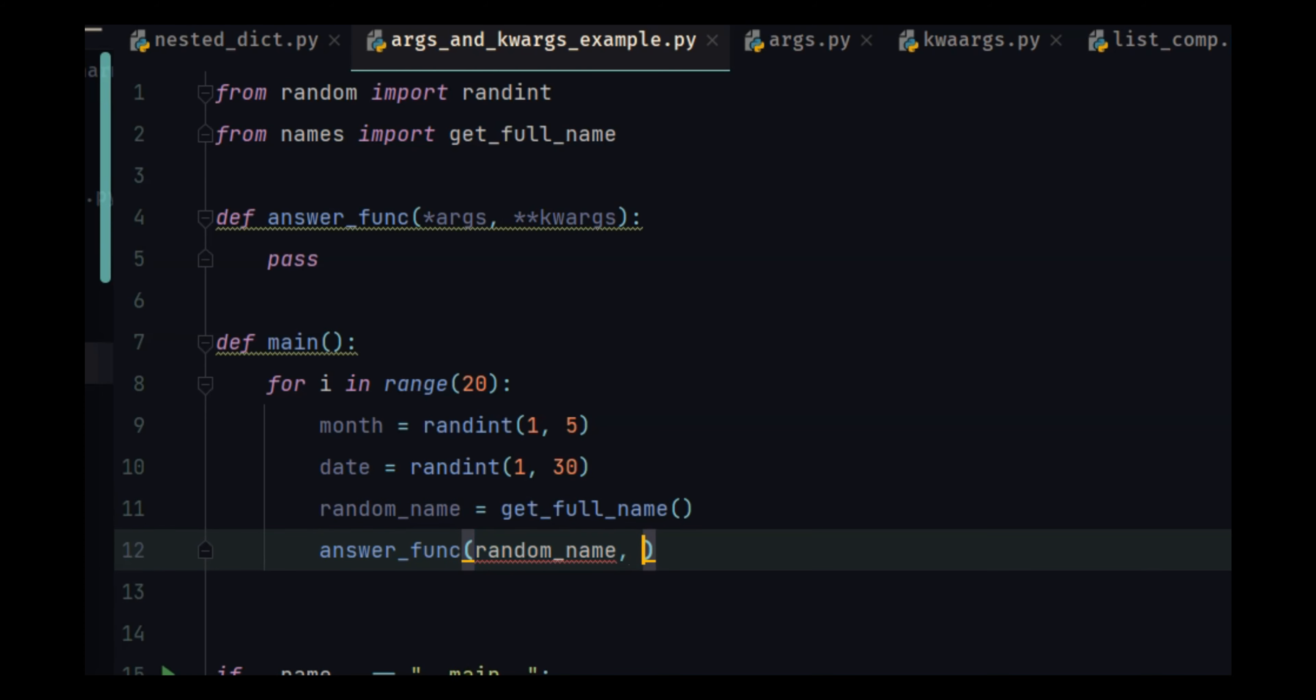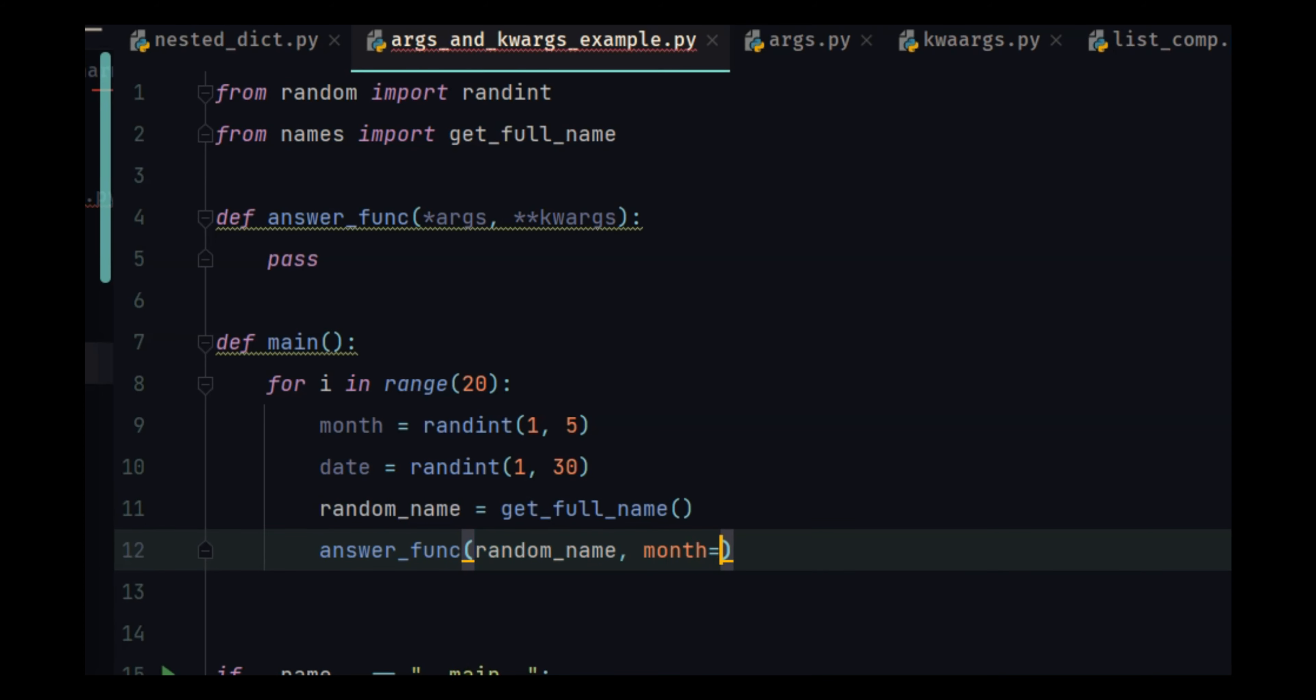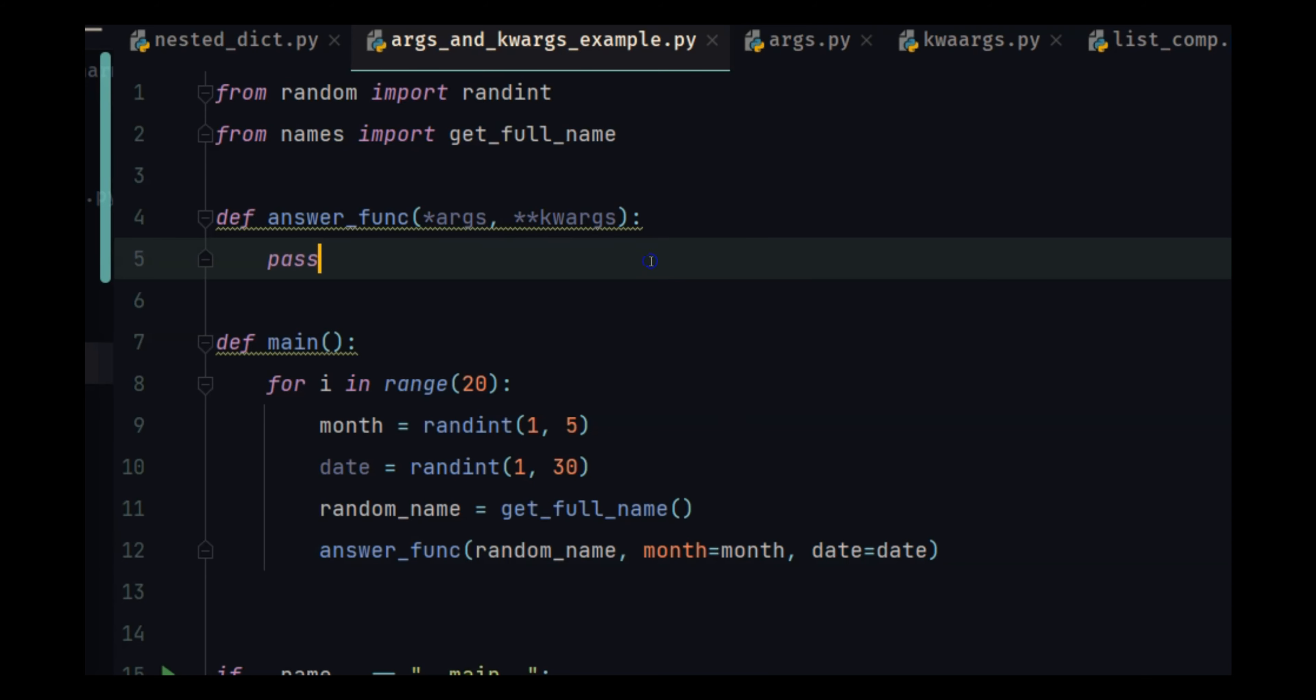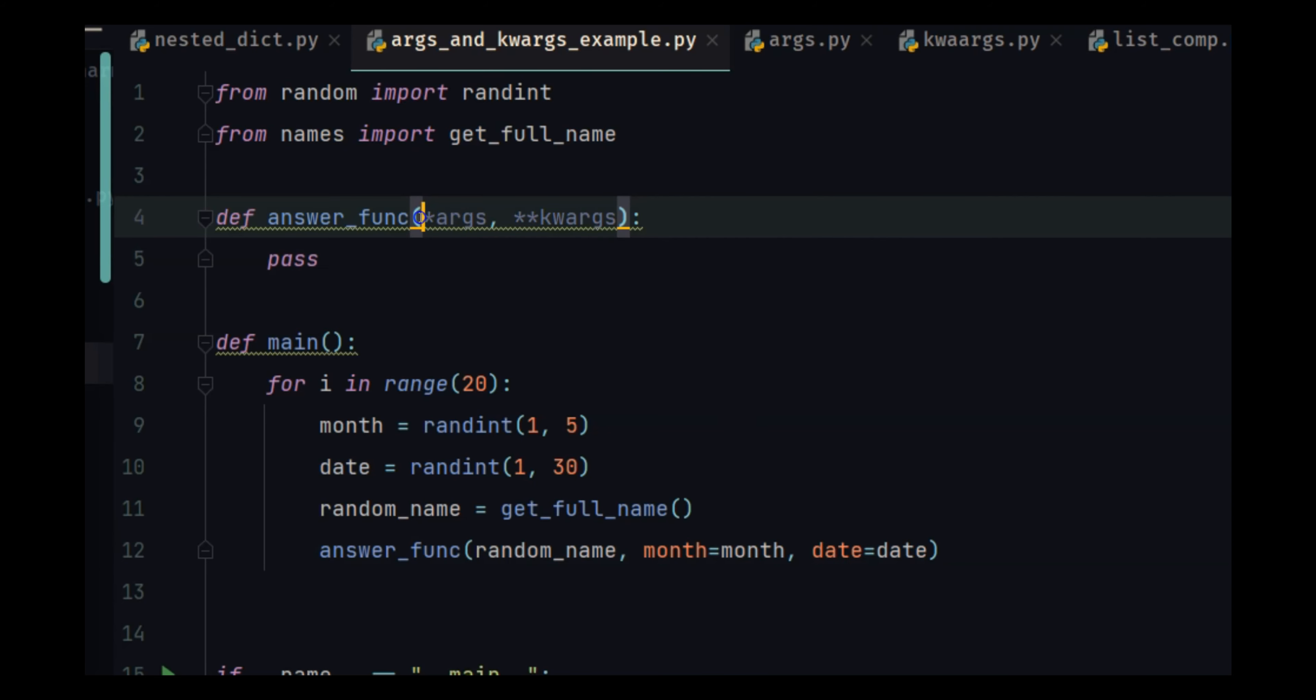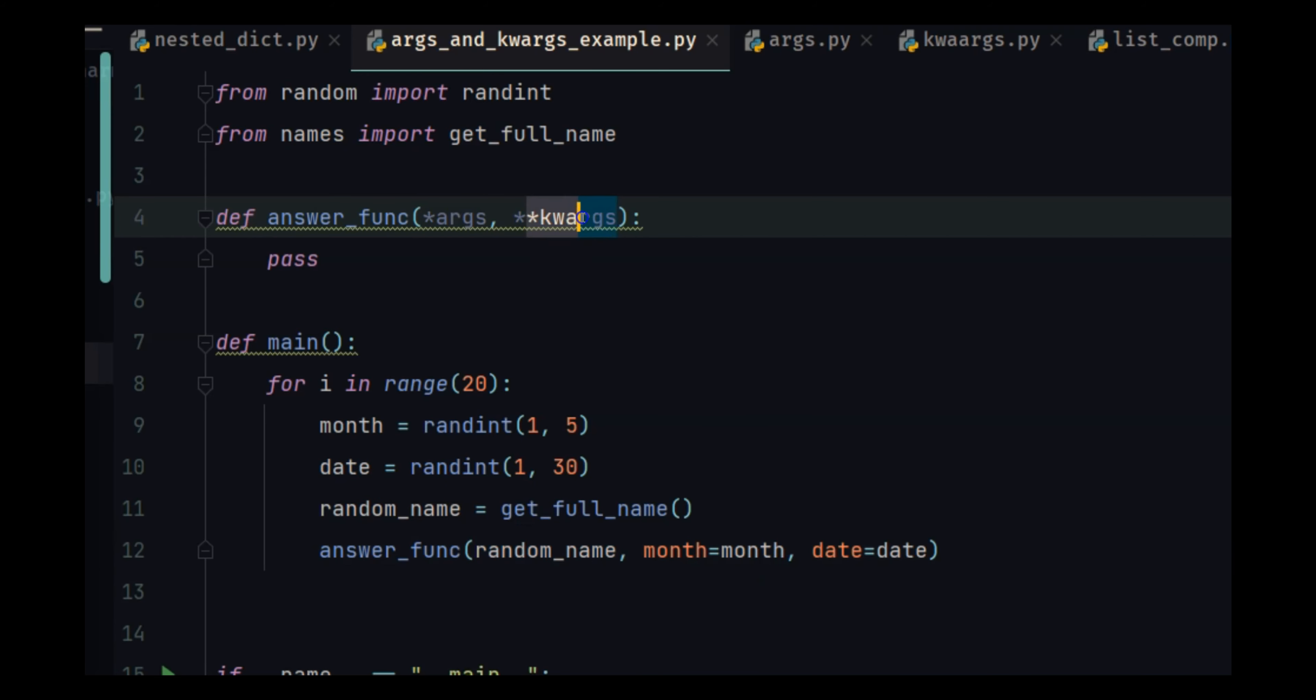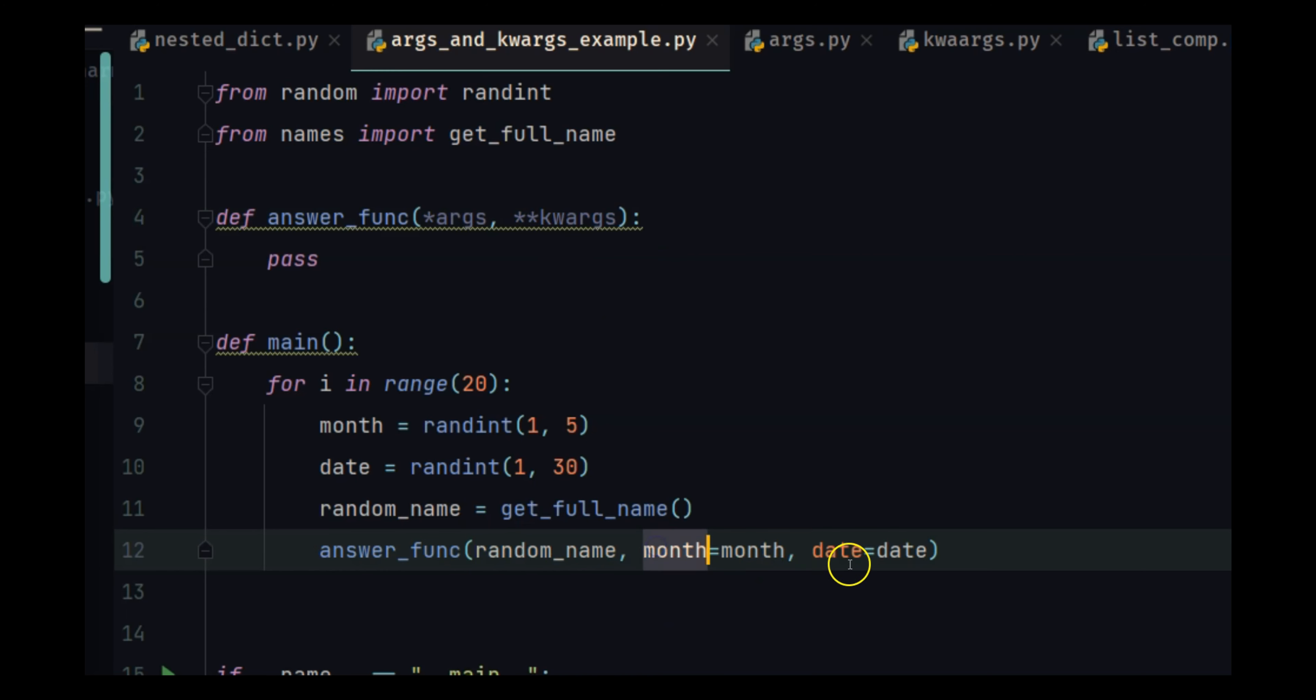And in this function we are going to pass random name, and we are going to pass month equals month, date equals date. Now it is going to take arguments, so it is going to take random name, and keyword arguments are where I am specifying the month and date.